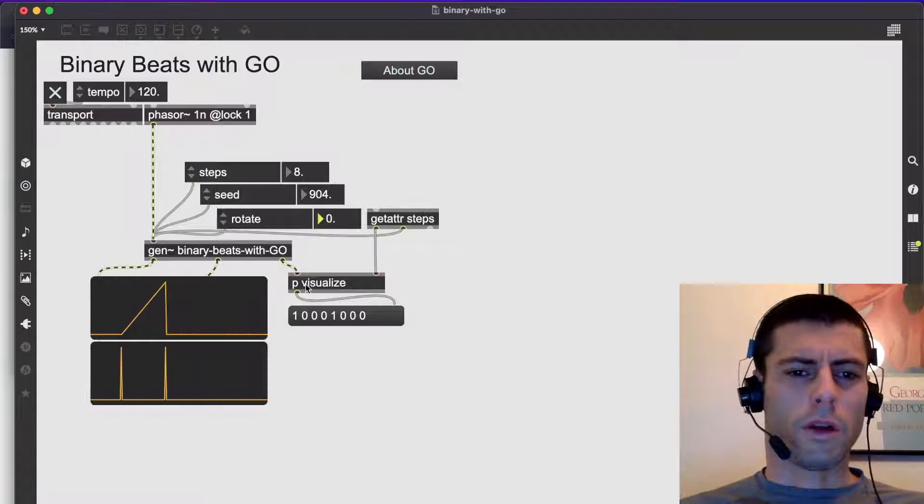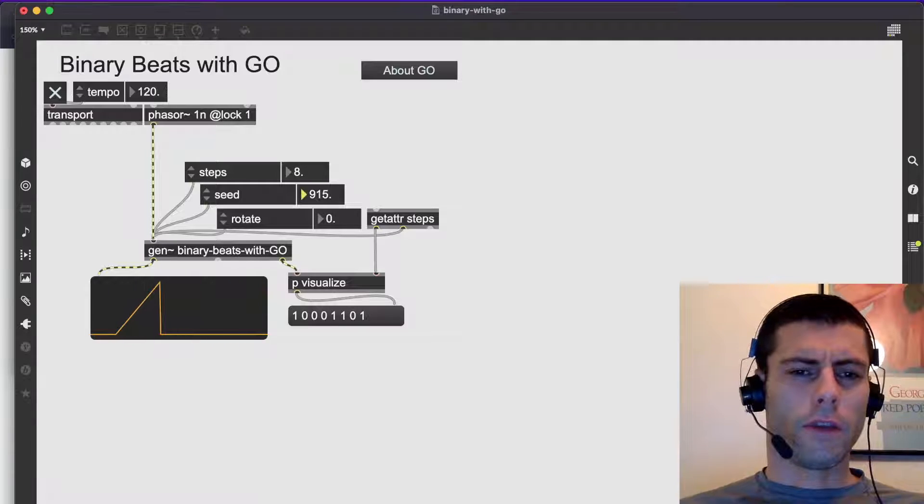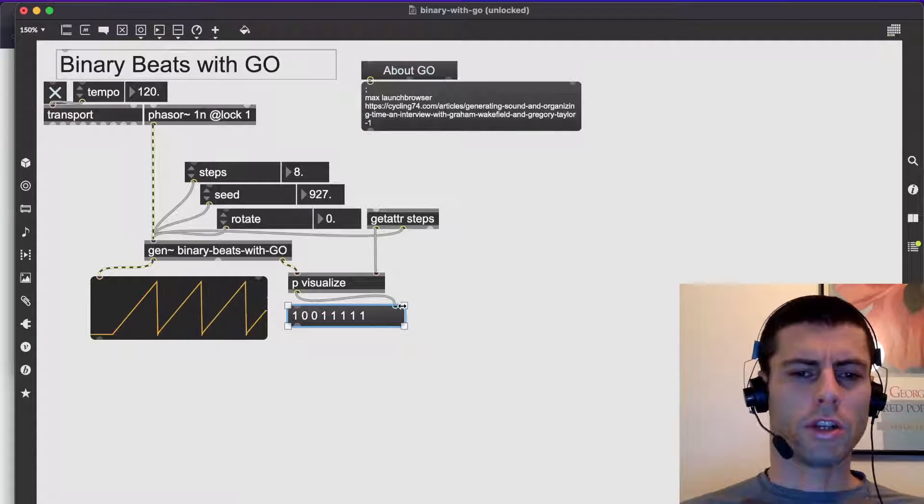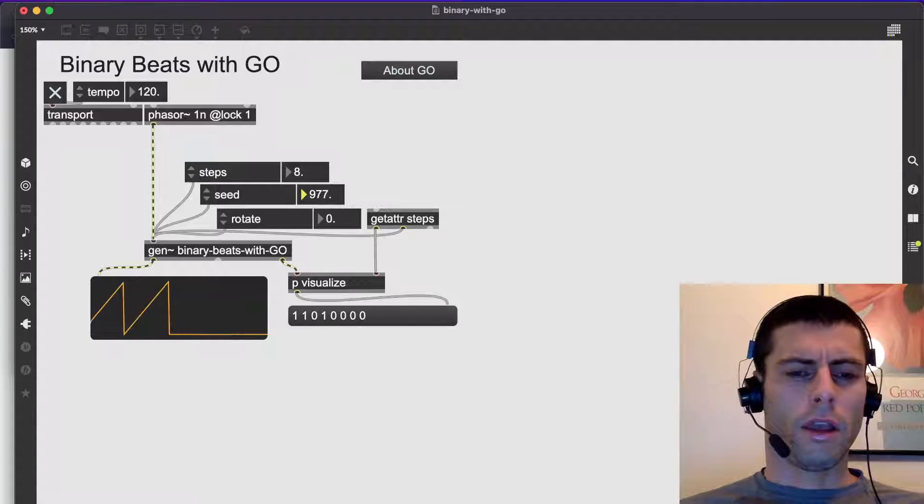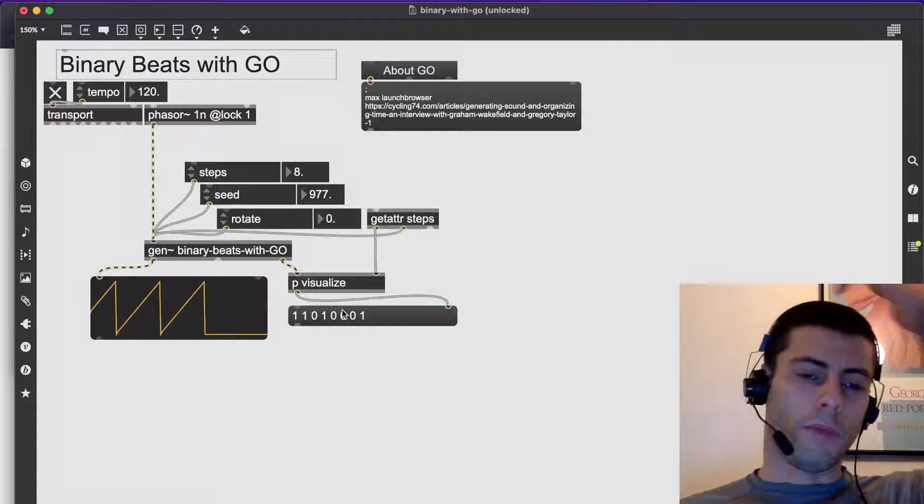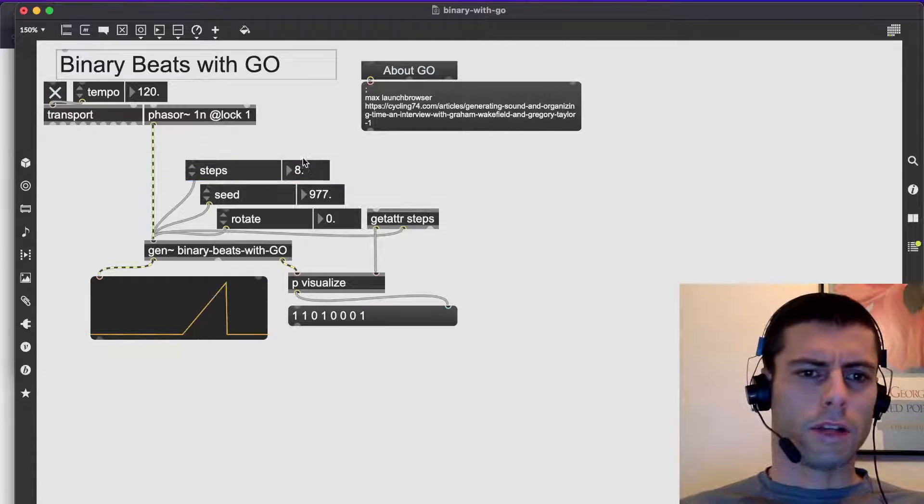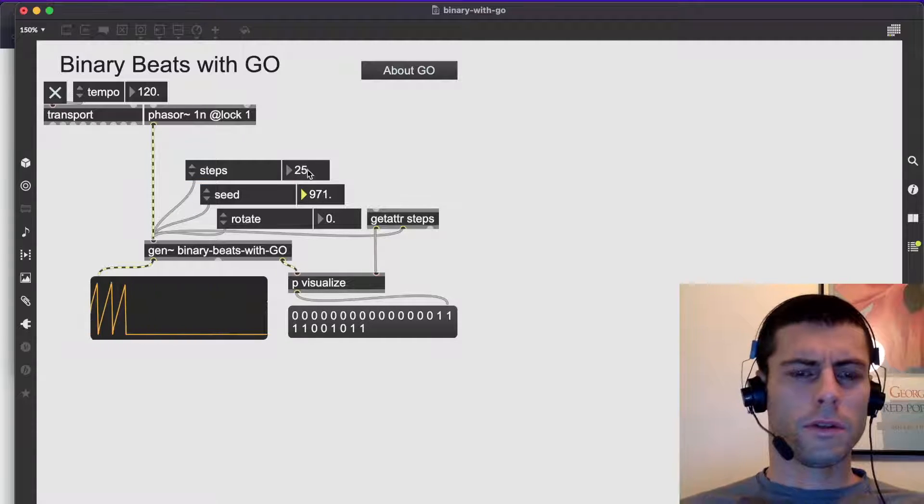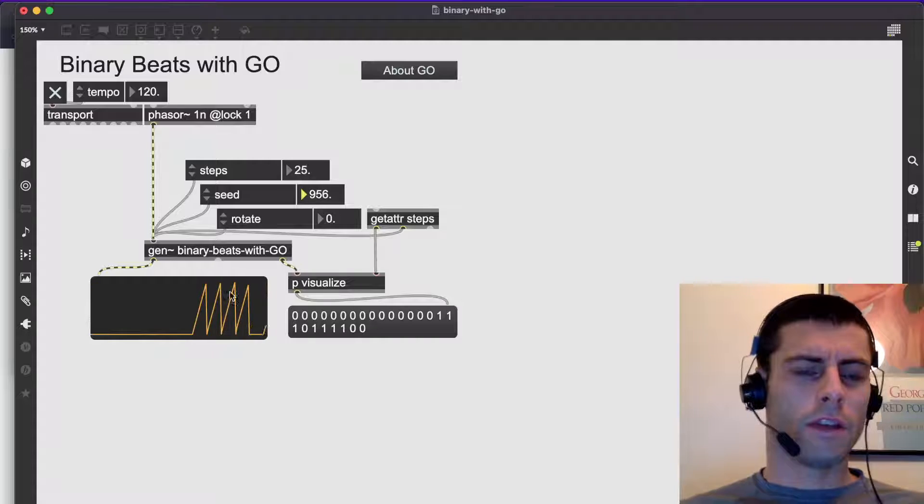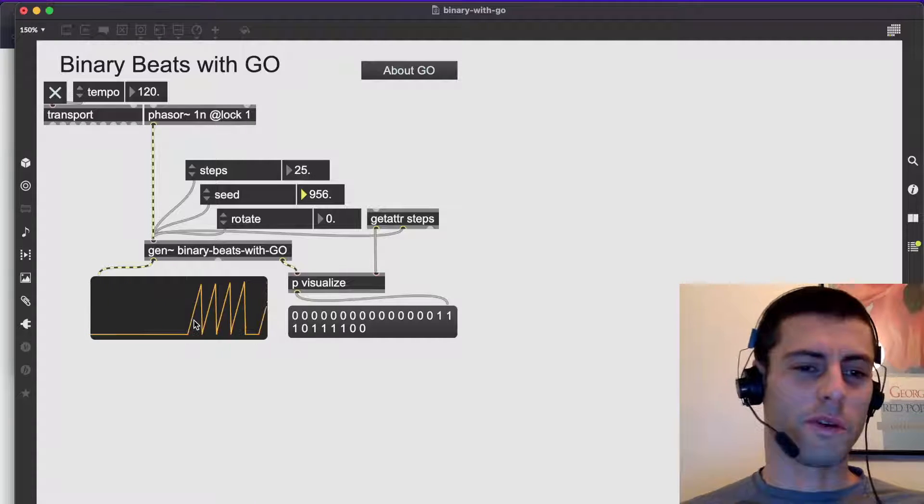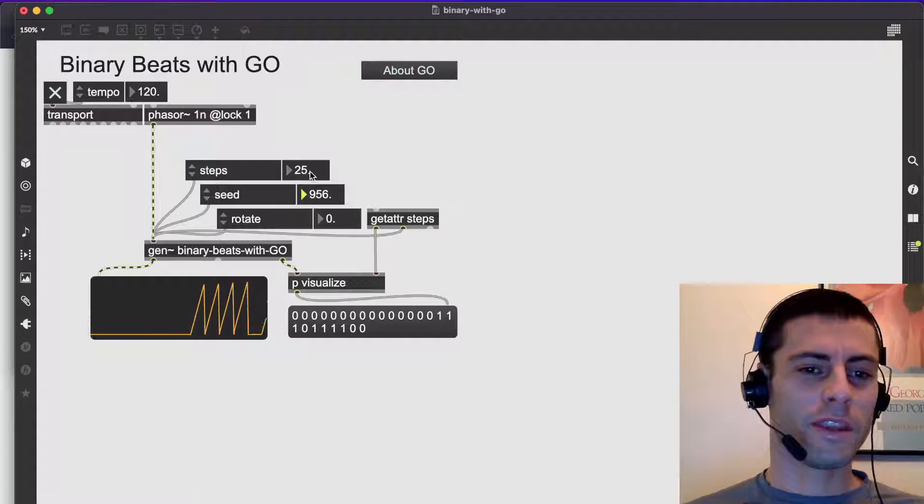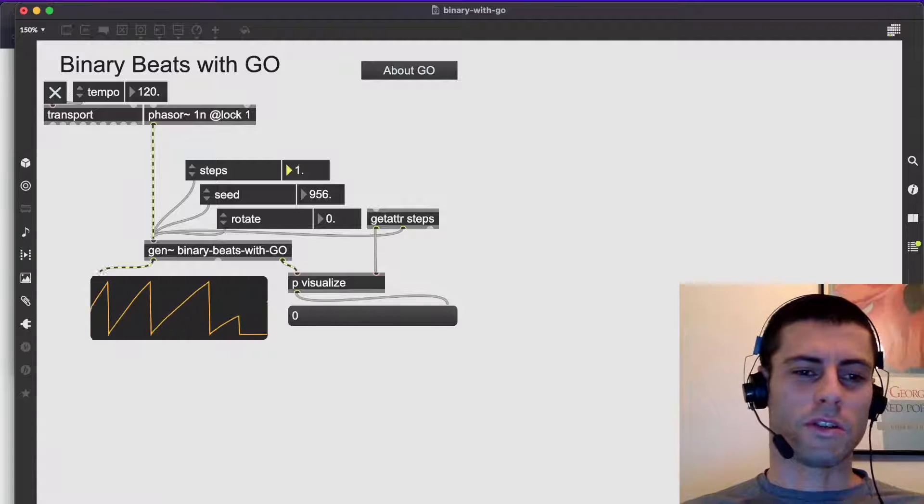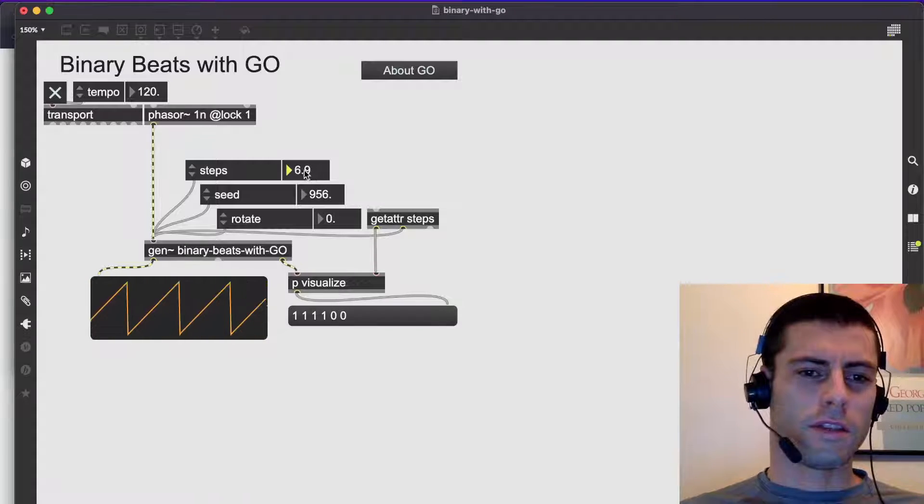But basically what we're doing is we're using the binary number system to be able to work with patterns. Basically we use binary numbers to convert them into patterns. So if I manipulate the seed number here, you can see that I'm actually changing the pattern. And all I'm doing is just representing this number as a base 2 number. And I can actually change the total length of that sequence if I want to. And in this case we're in poly-rhythmic mode. There's a video on that too, up above. Meaning as we change this length of steps, we actually also change the subdivision.